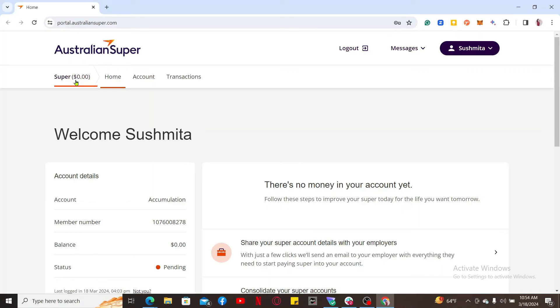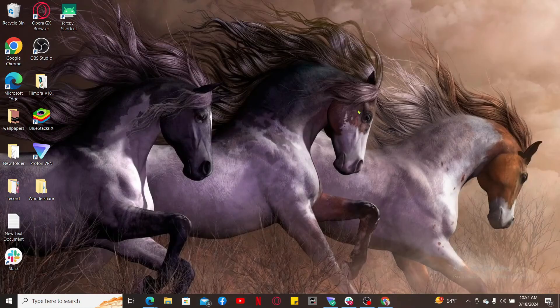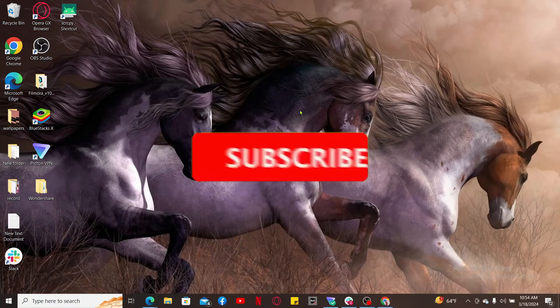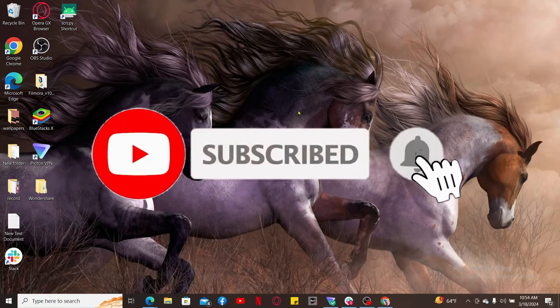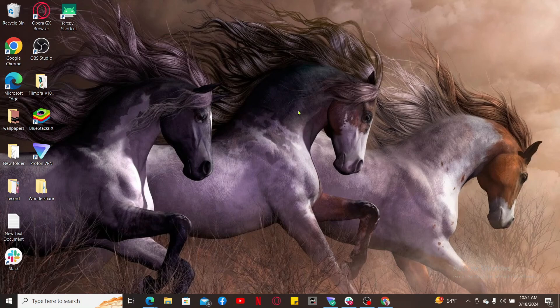So that's how you can easily check your balance on AustralianSuper in a quick and easy way. If you found the video to be helpful, go ahead and give us a thumbs up. Don't forget to subscribe to our channel by hitting the subscribe button and press the notification bell so that you'll never miss another upcoming upload. I will be back again in the next video — thank you for watching.